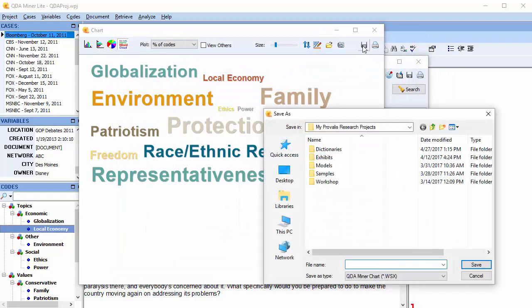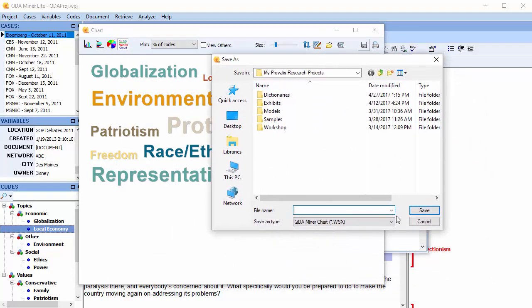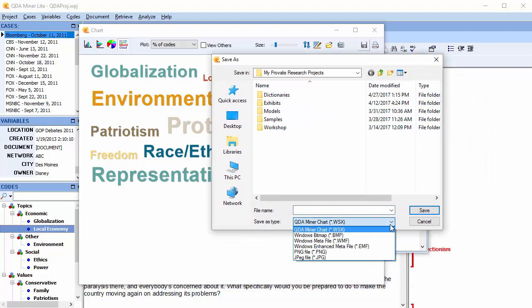Image files can also be exported in WSX, BMP, WMF, EMF, PNG, and JPEG.